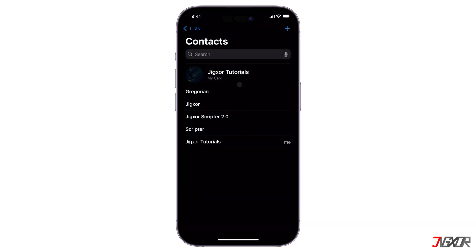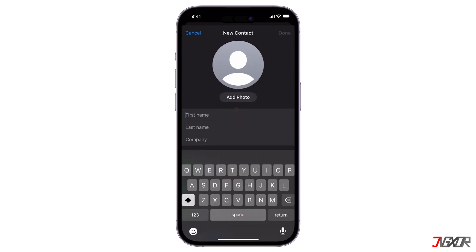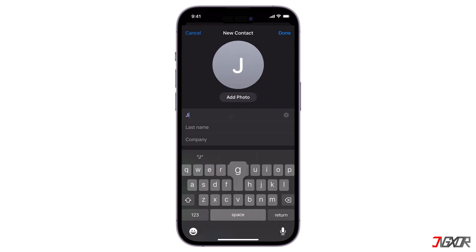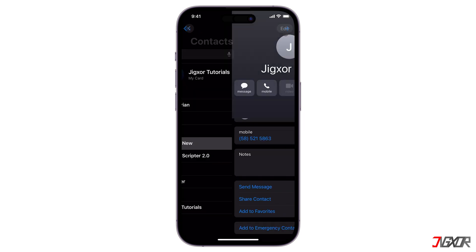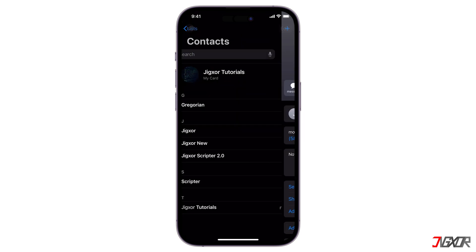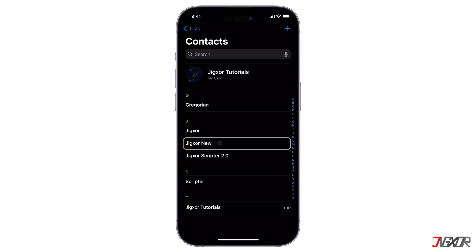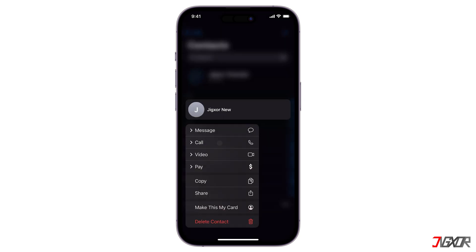In case you don't see a My Card section, you can manually add your contact information by tapping the plus button at the top of the Contacts app. After saving the information, find your newly added contact in the list, tap and hold on it, and select Make This My Card.